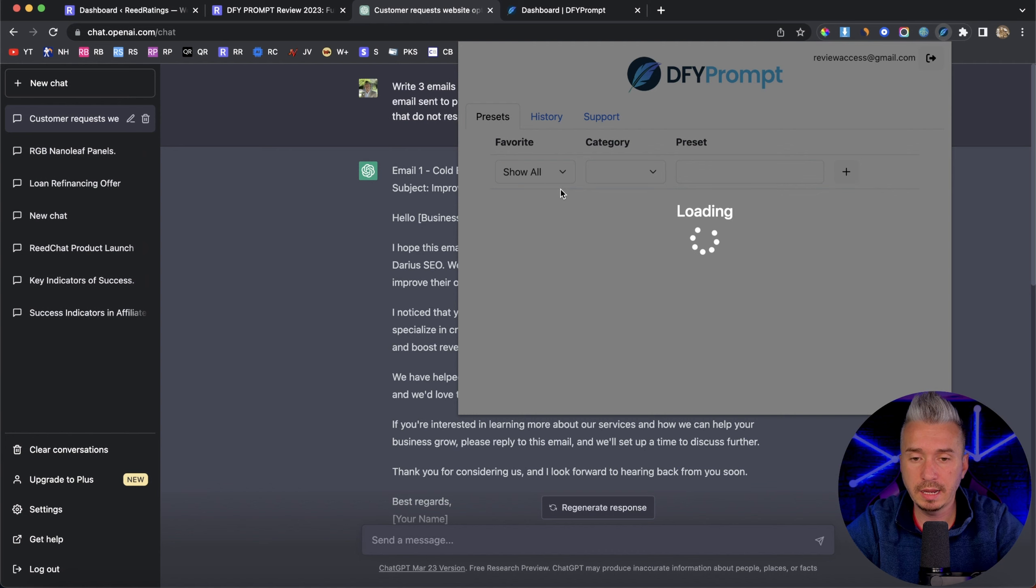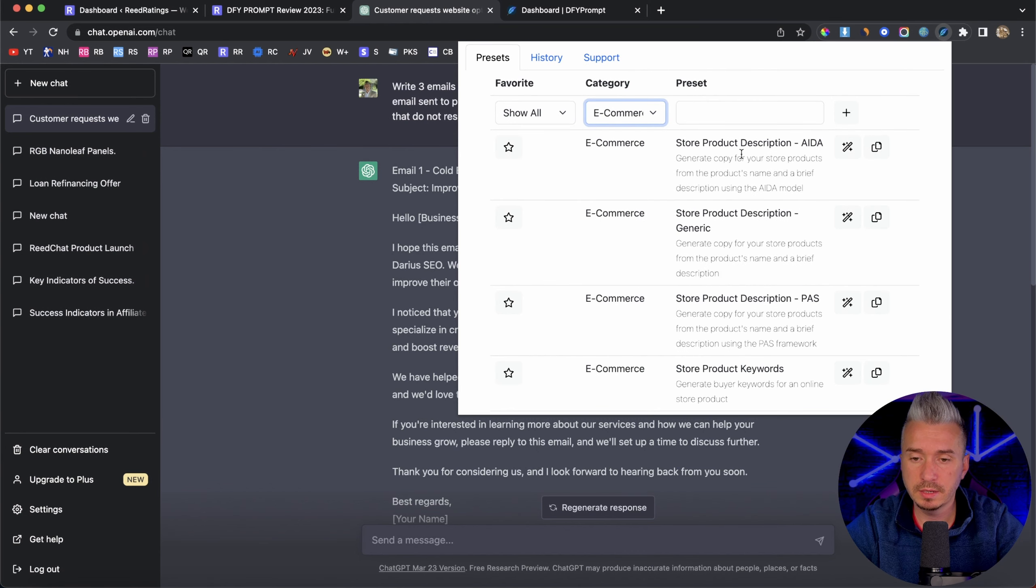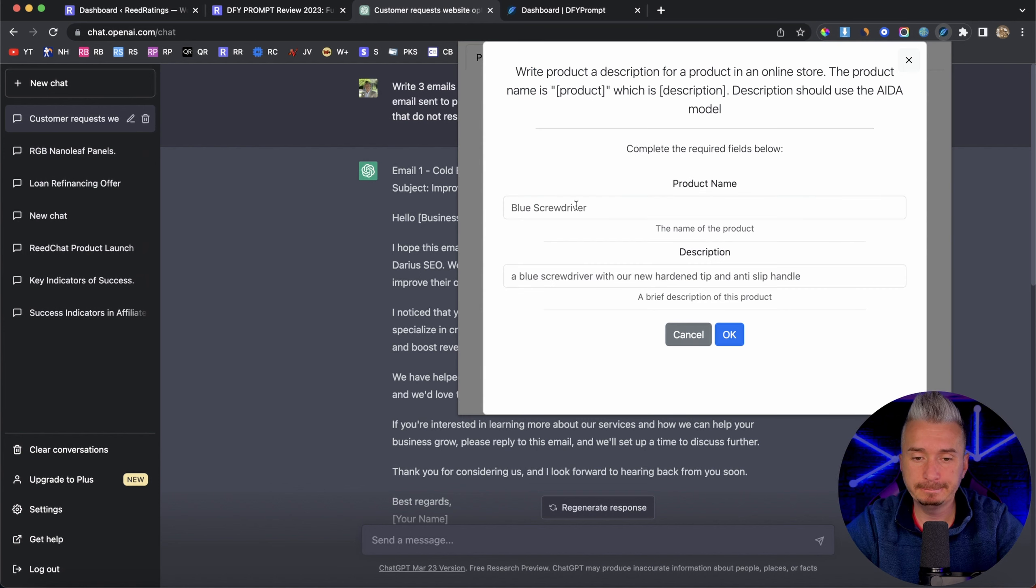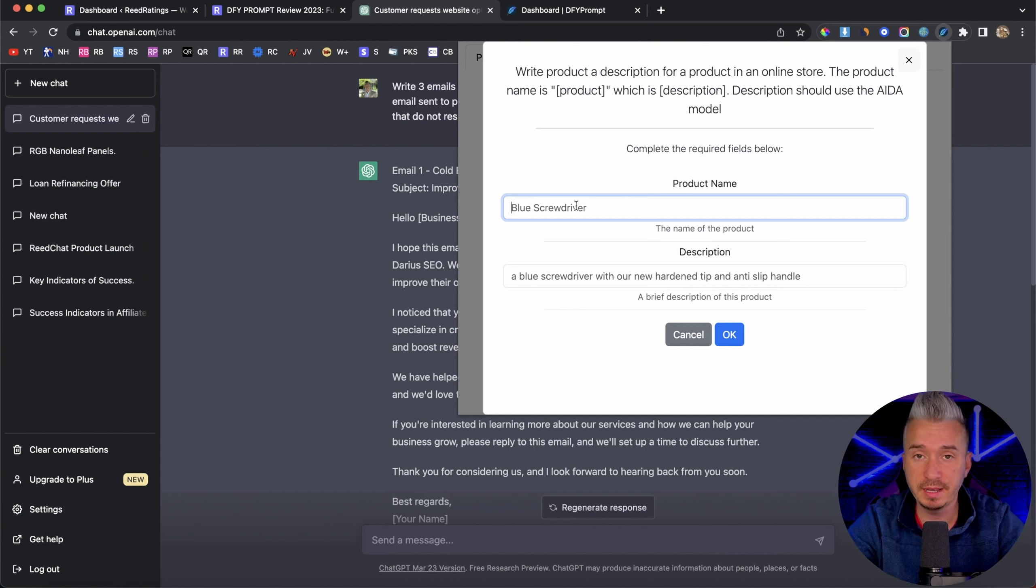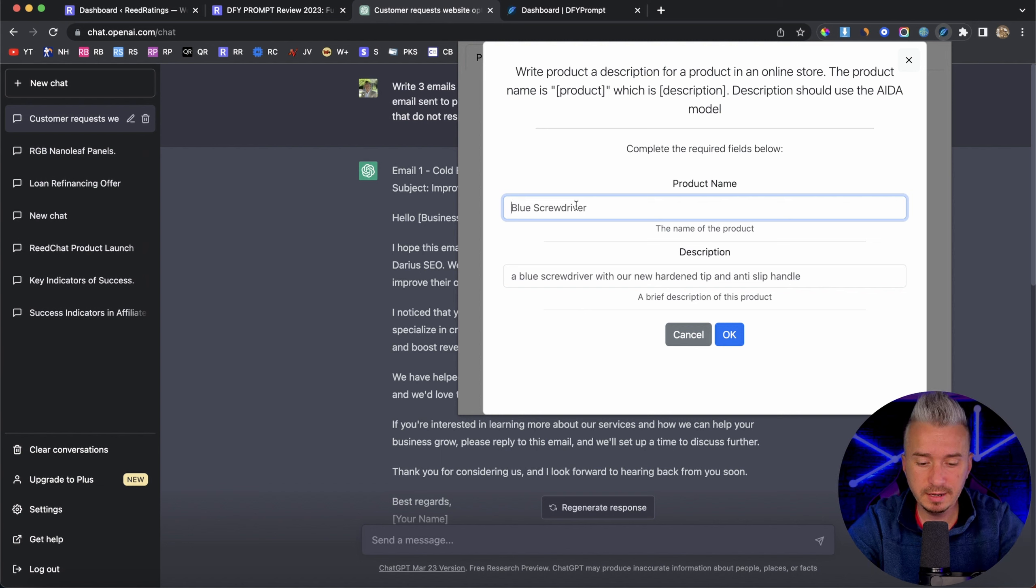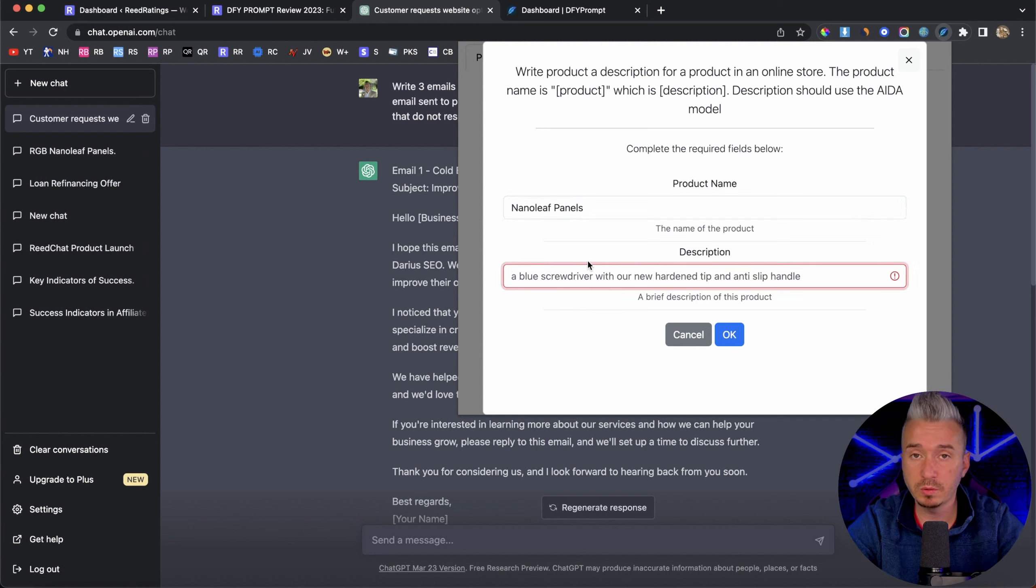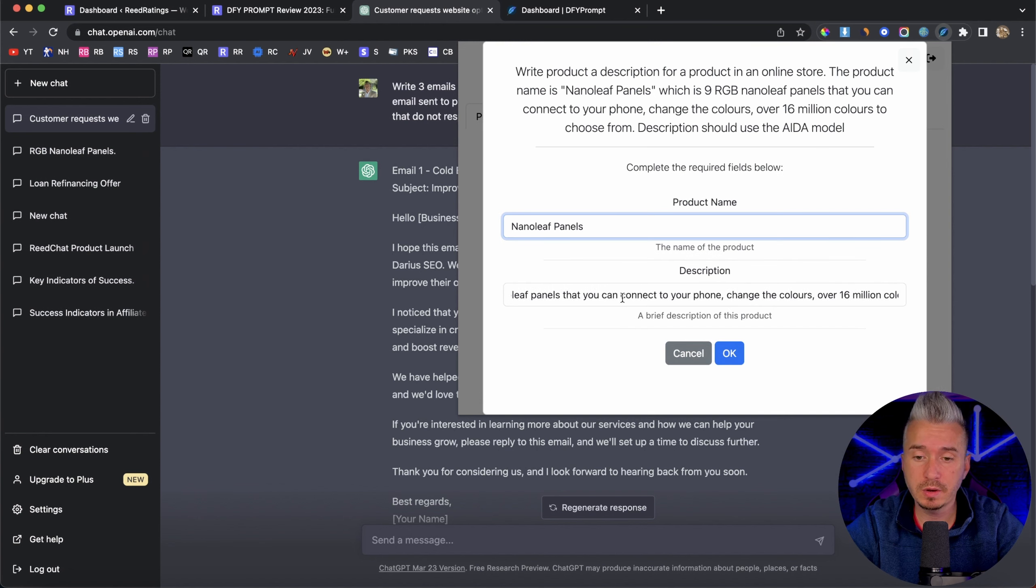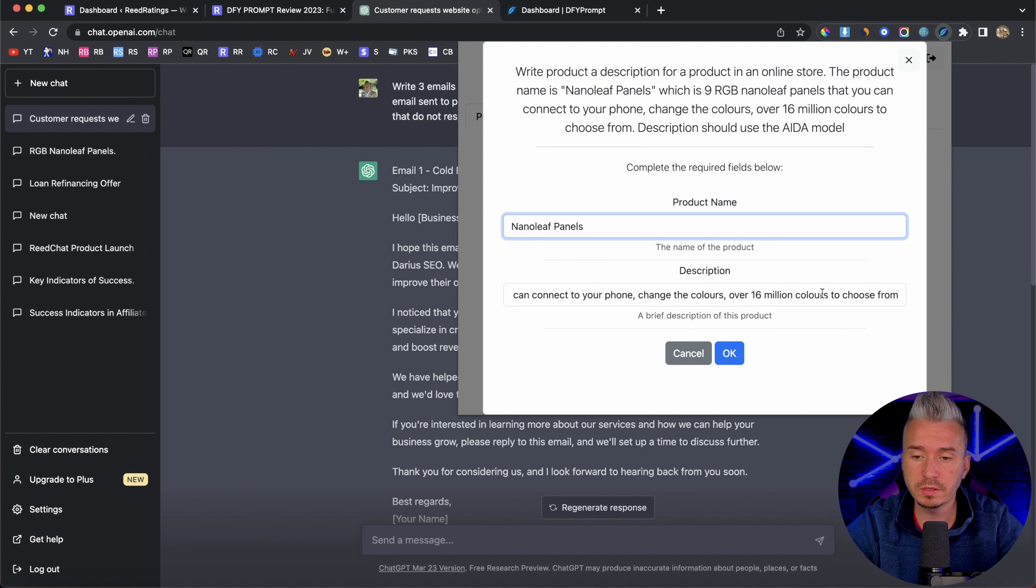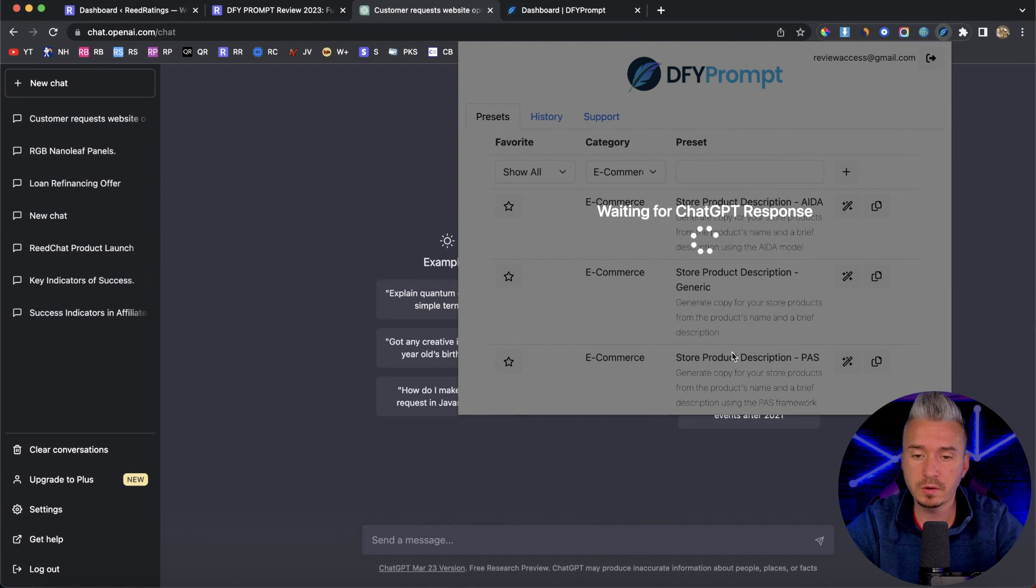So if I go back to done for you prompt, let's say I want to create maybe something for an ecommerce product. So let's say store product description. And let's say I've got something I did a test previously with some nano leaf panels, RGB LEDs and stuff like that. Let's say nano leaf panels. And then you want to add some description about this product. So I will do that quickly. All right, so we have nine RGB nano leaf panels that you can connect to your phone, change the colors over 16 million colors to choose from. And yeah, this is a brief description. Okay, I'll click on okay.